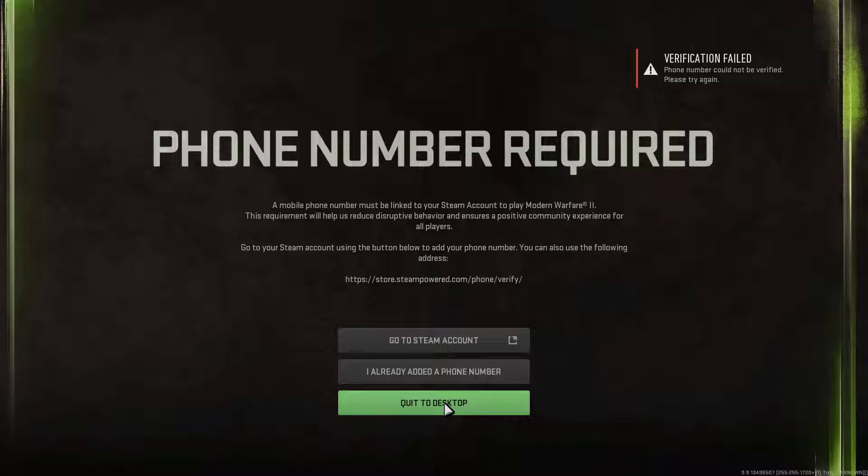But the Steam client won't allow it as you already verified it. So, what can you do to fix the Modern Warfare 2 Steam verify phone number not working?